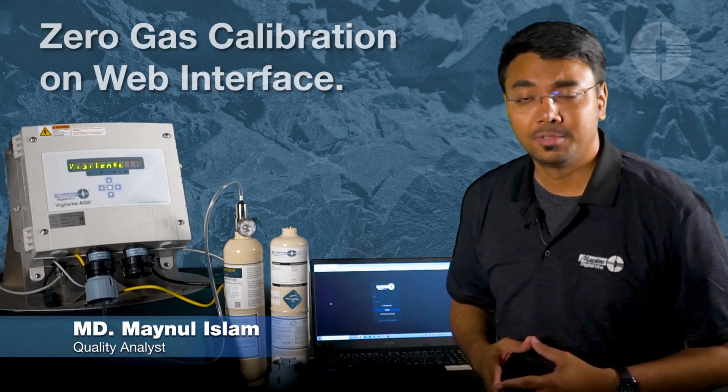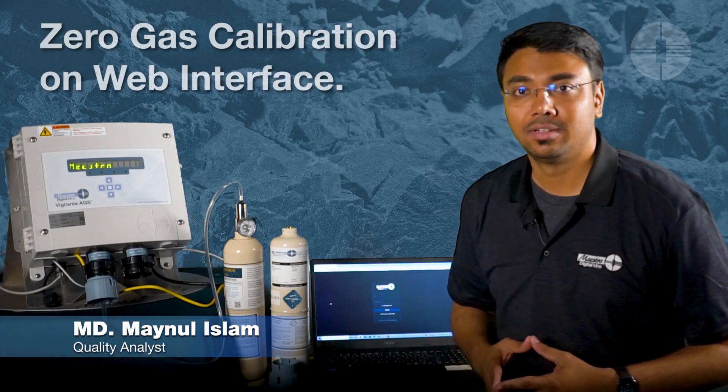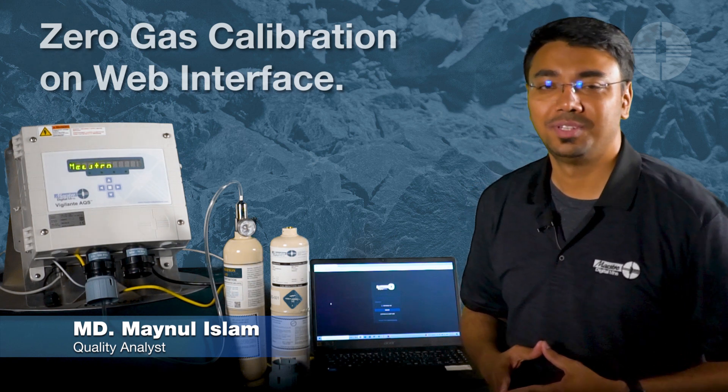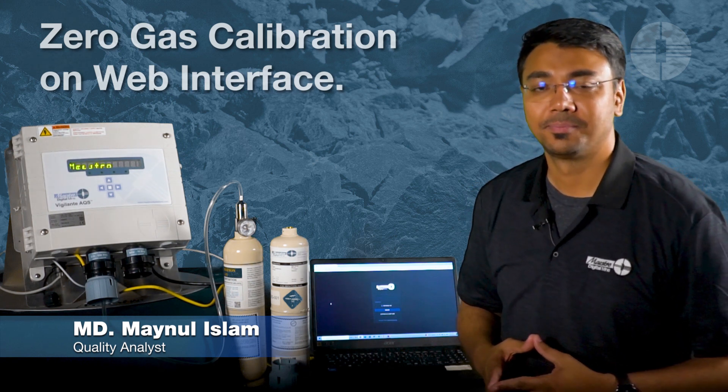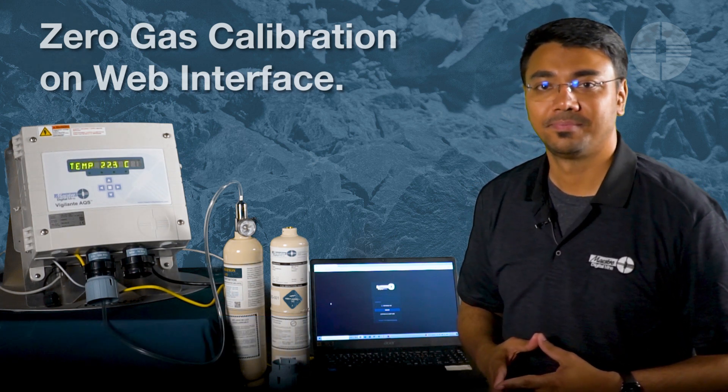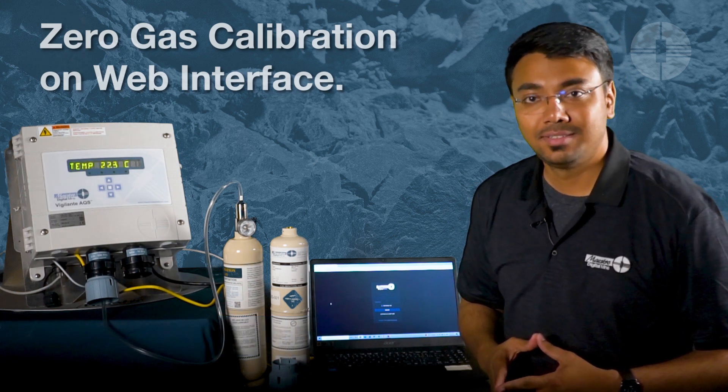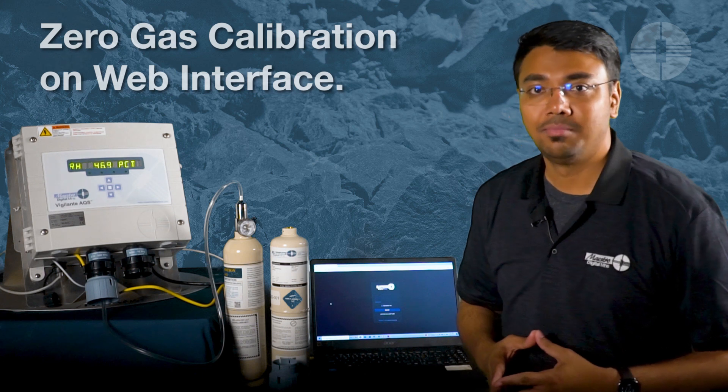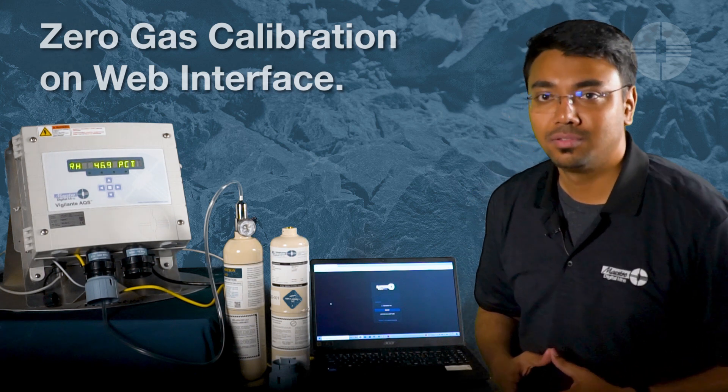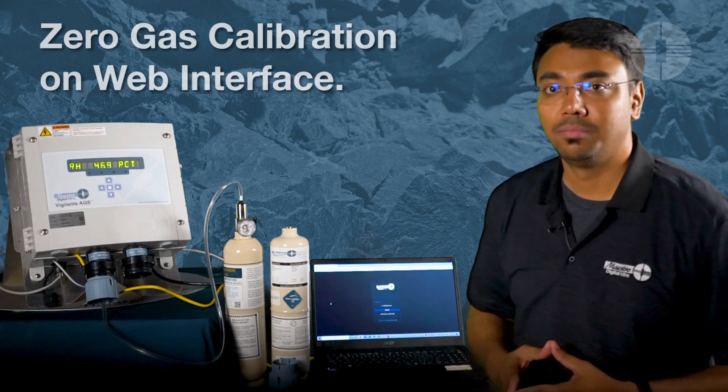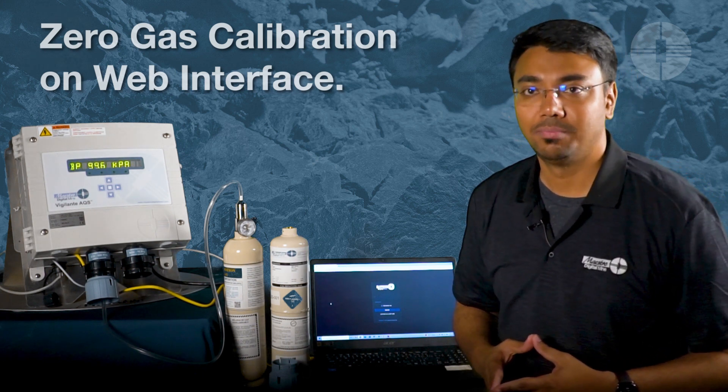Hello, my name is Mainul, Quality Analyst for Maestro Digital Mine. The next step is calibrating your gas sensor using the web page.